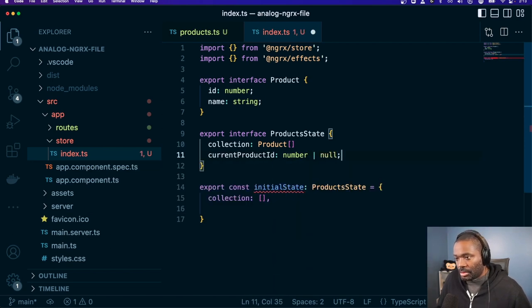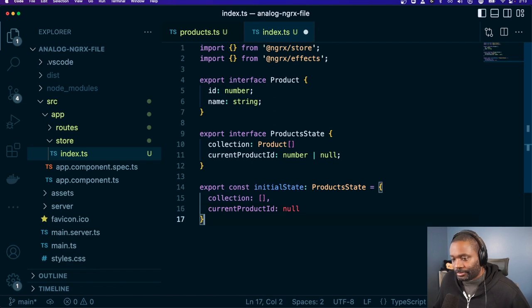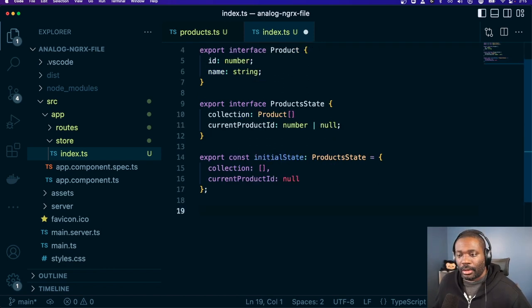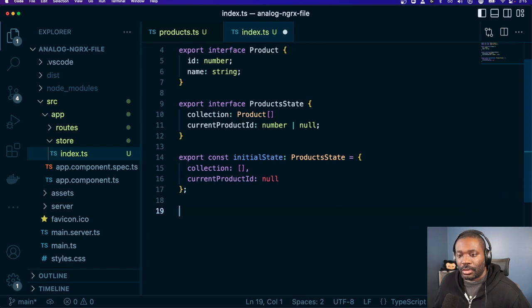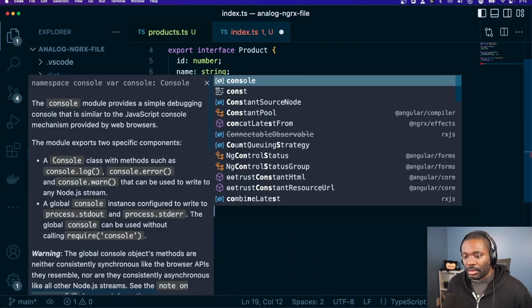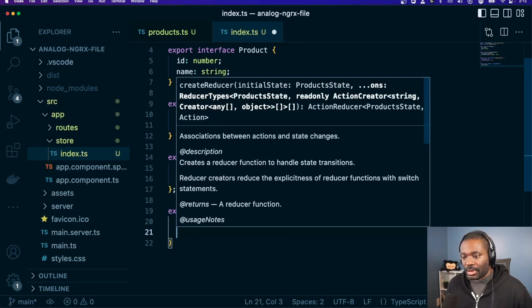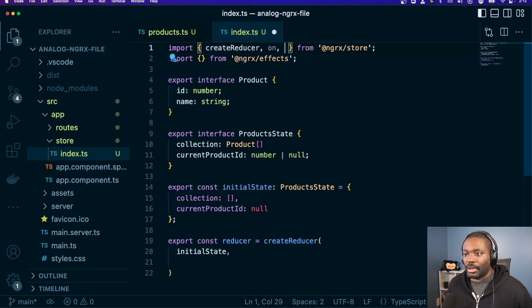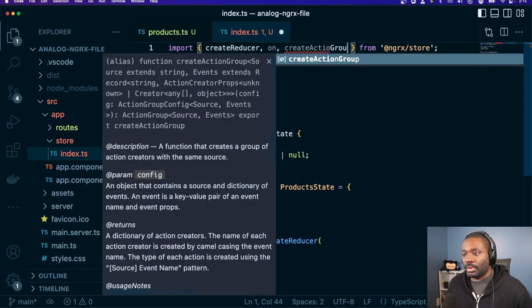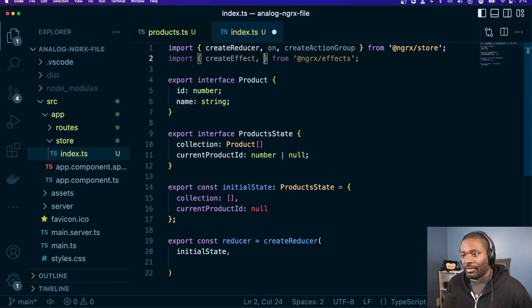In our initial state we'll have product state, collection as an empty array, and currentProductId as null. So we have our initial state and we have our reducer. We'll use create reducer with our initial state.